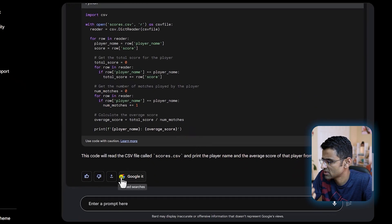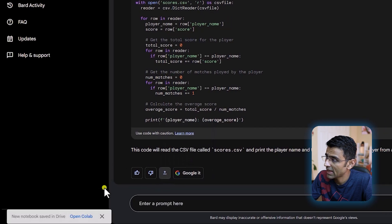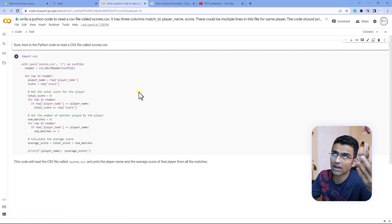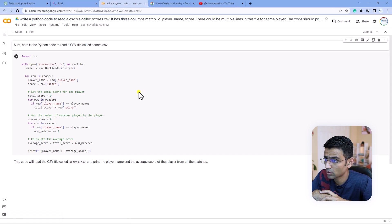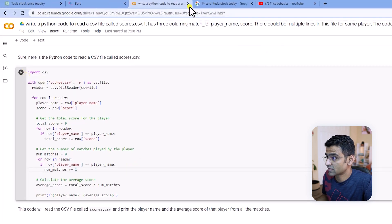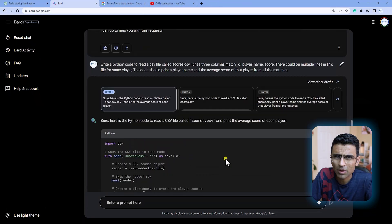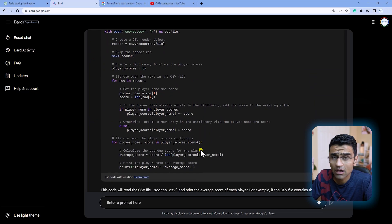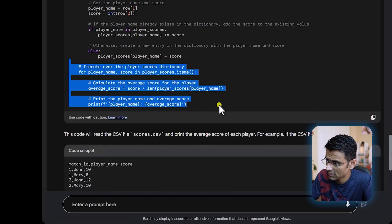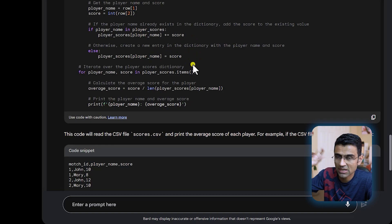Bard has an additional feature where you can export the response to Google Colab. You click 'export to Google Colab' and it opens — Google Colab is a cloud version of Jupyter Notebook, a product of Google — and you can just run this code there. This is very convenient. I would definitely use it if Bard had given the correct code. Maybe I can change a couple of lines — instead of just one number, use a list or a player count — and make the code correct.